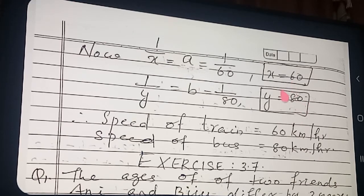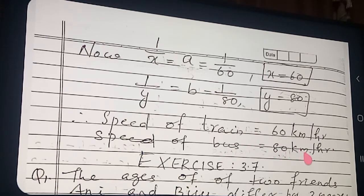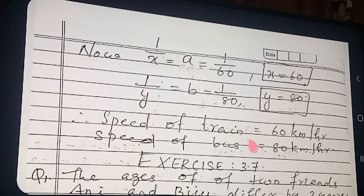Therefore the speed of the train is 60 km/h and the speed of the bus is 80 km/h. Watch the video two or three times if needed; you can call anytime if you have doubts.